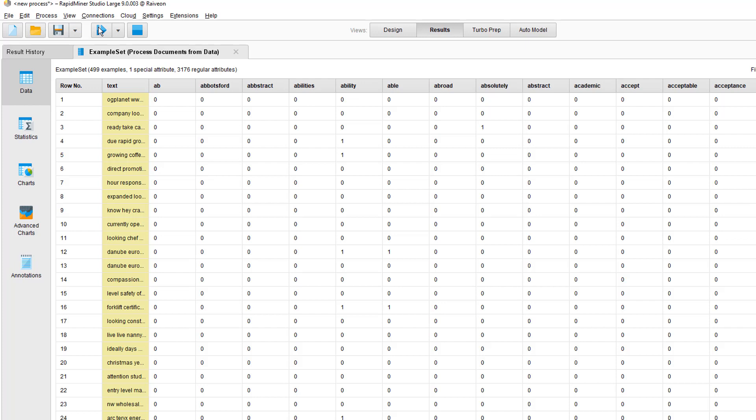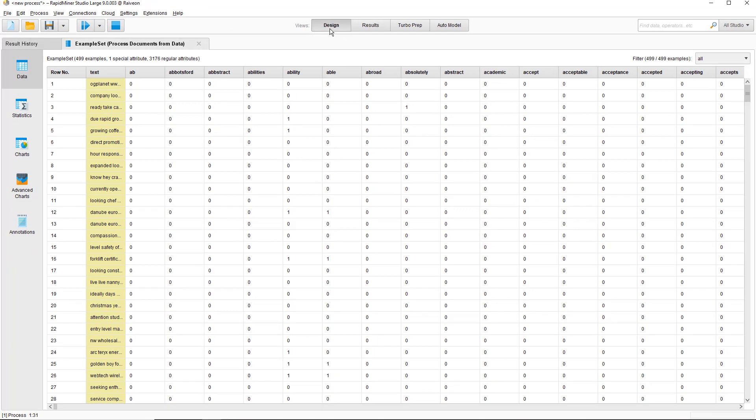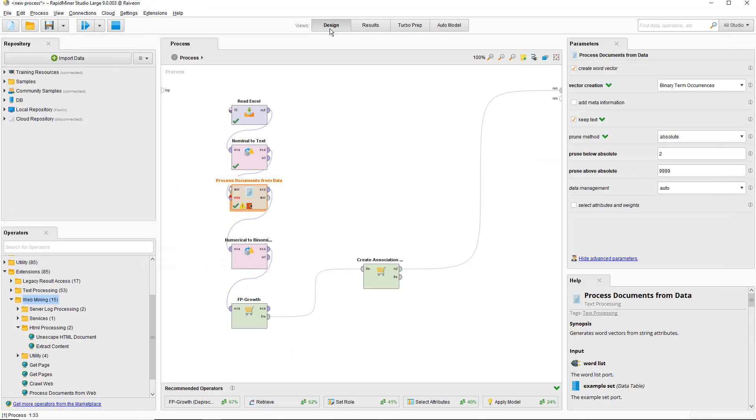In the first three documents, the word 'ability' is not there, so we see zeros in the first three rows of that column. But the word 'ability' is in the 4th and 5th documents, so we see a 1 instead of a 0. The entire row of zeros and ones is the word vector for each document. Now let's go back to the design view and finish these preprocessing steps.